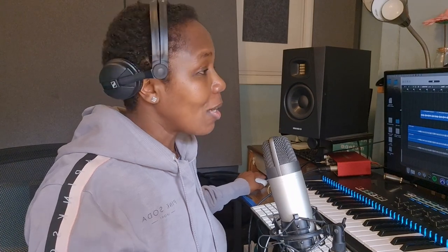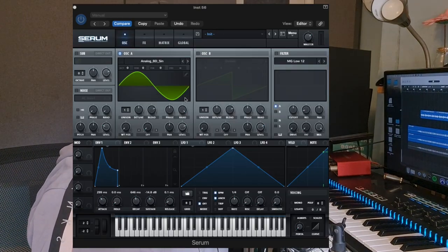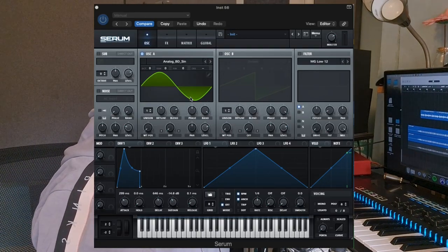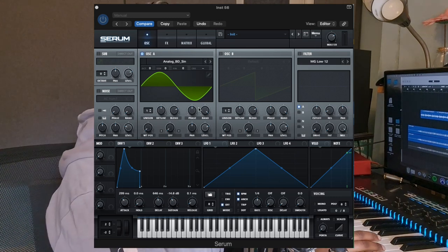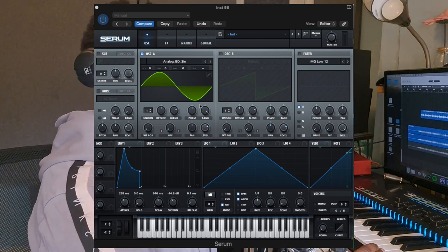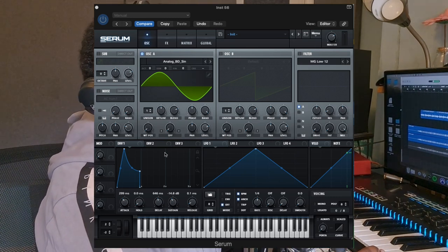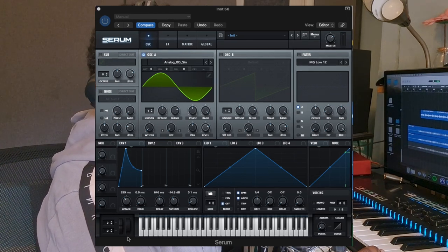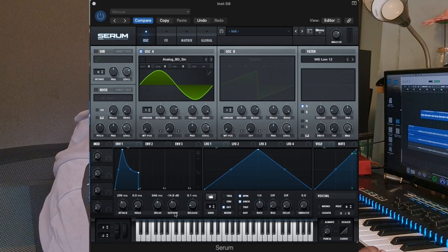So ADSR envelopes are very important. For example, I'm going to look at Serum here. I've set a sine wave oscillator, so it's a very basic sound. And this is the sound envelope here — I have the Attack, Decay, Sustain and Release.